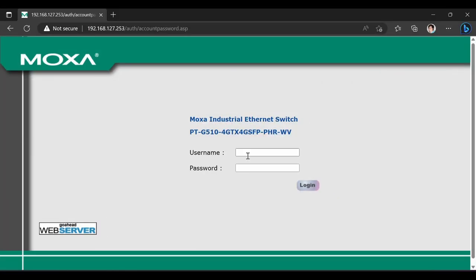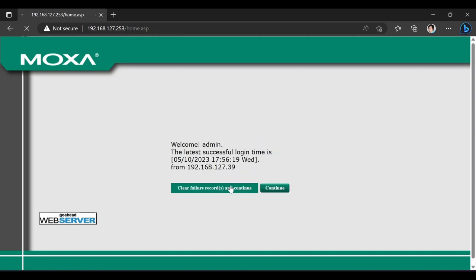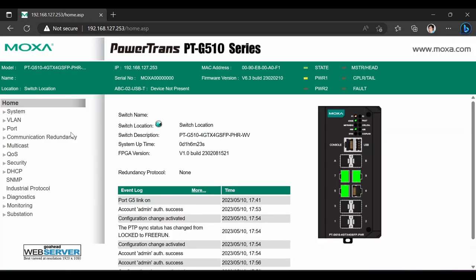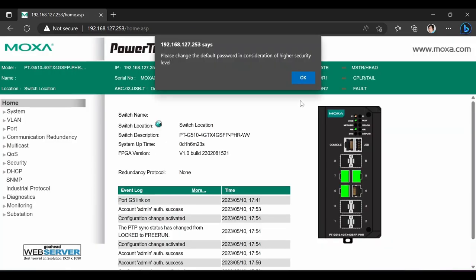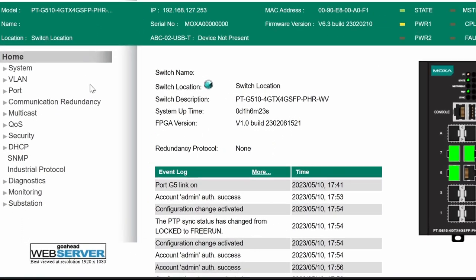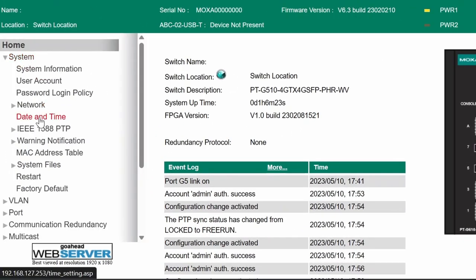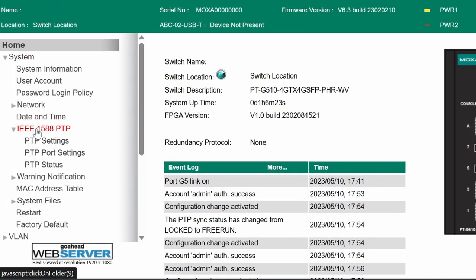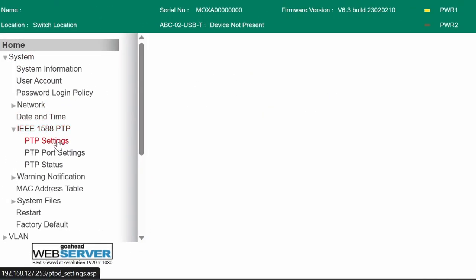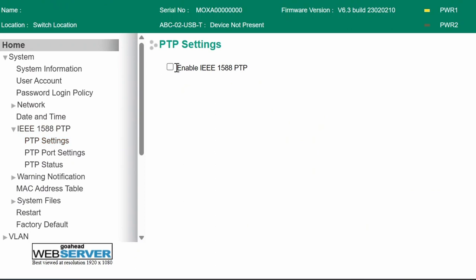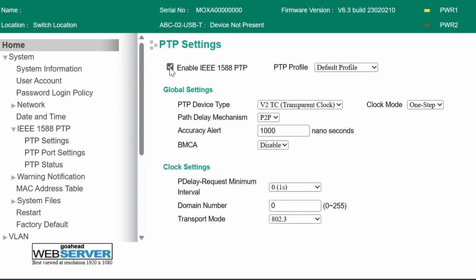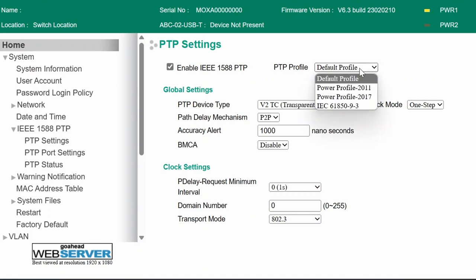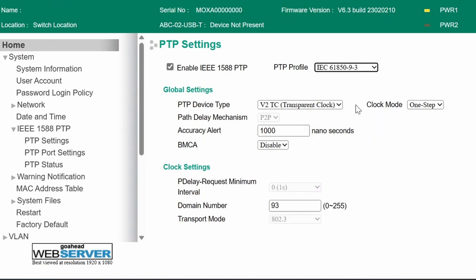Now let's log into the Moxa switch. I'll start with PT-G510 and navigate to system IEEE 1588 PTP PTP settings page. Here I need to enable PTP globally and select the same power profile that was configured on grandmaster clock.